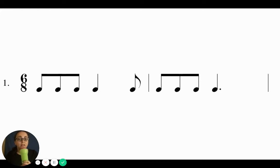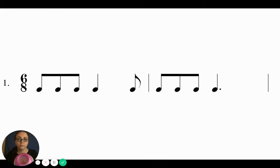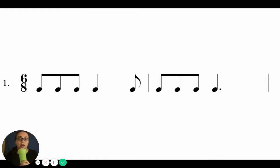Good. Ta-ki-da-ta, ta-ki-da-ta. Ta-ki-da-ta, ta-da-ta.